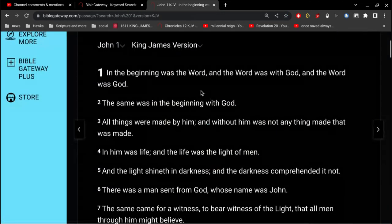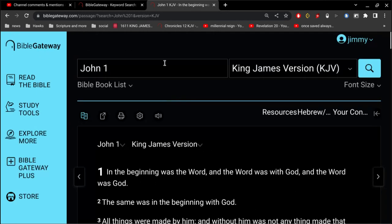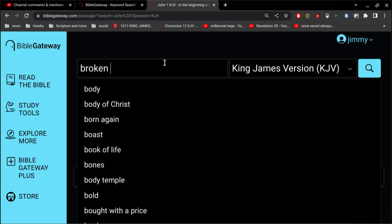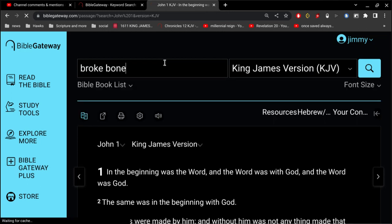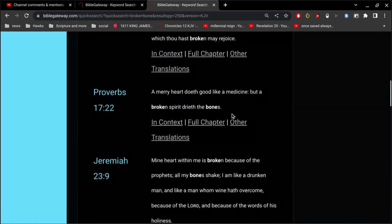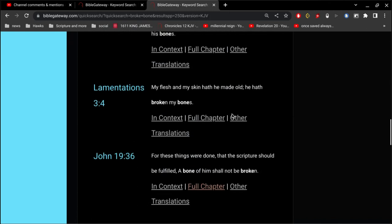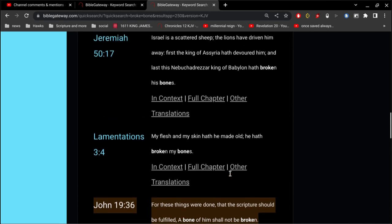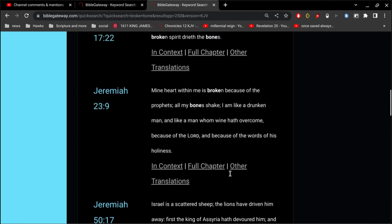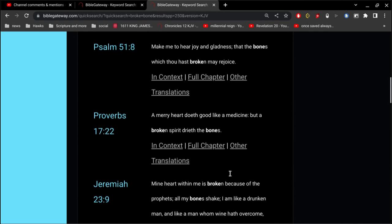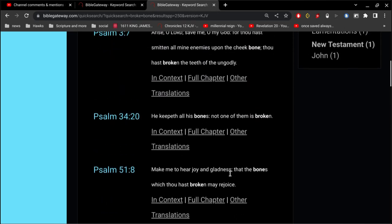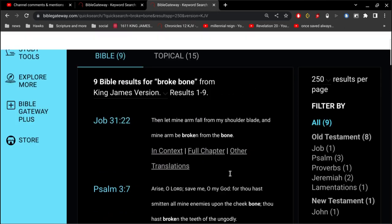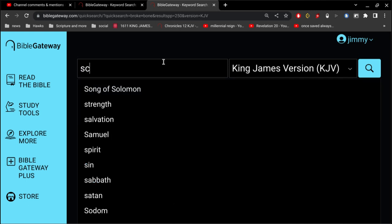In the beginning was the word, and the word was with God, and the word was God. Jesus is the word of God in heaven, and we have the word of God on earth. And you think about the prophecies of Jesus. For these were done that the scripture should be fulfilled, a bone of him shall not be broken. So a bone of the word of God shall not be broken. The word of God cannot be broken.